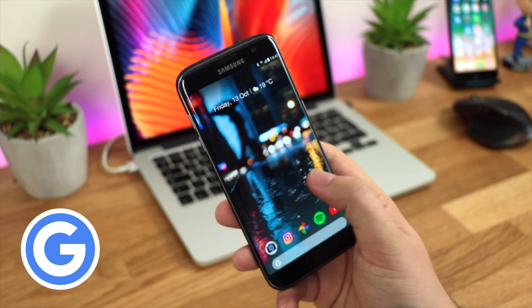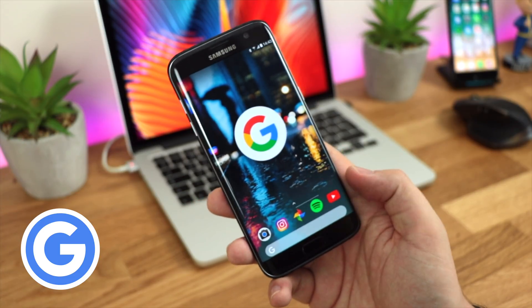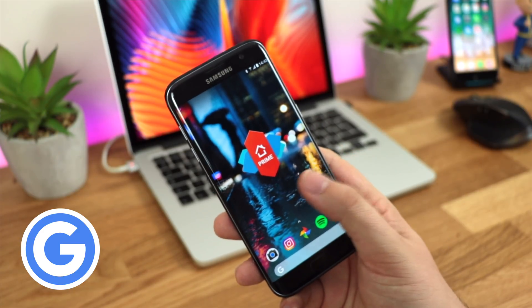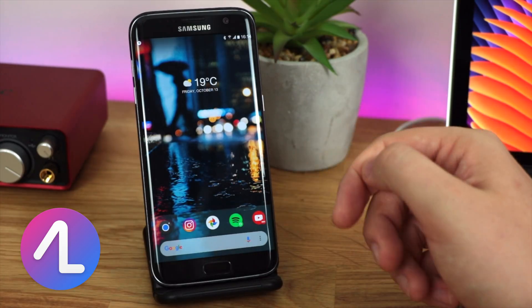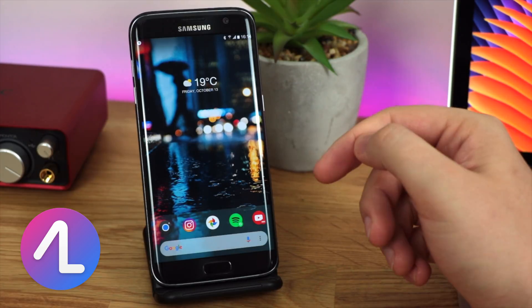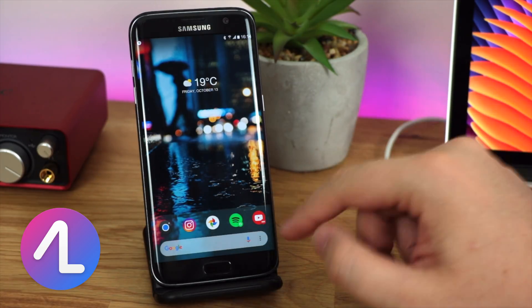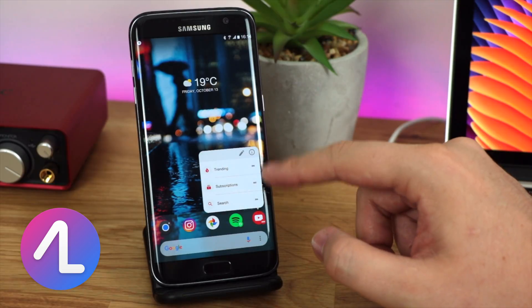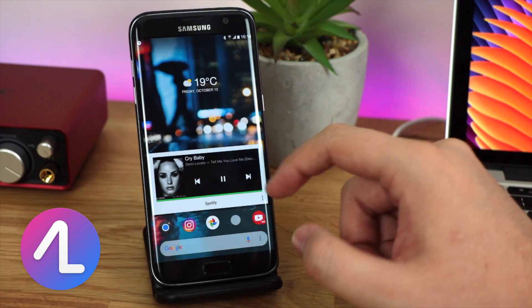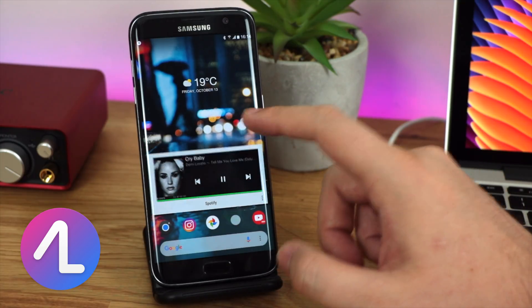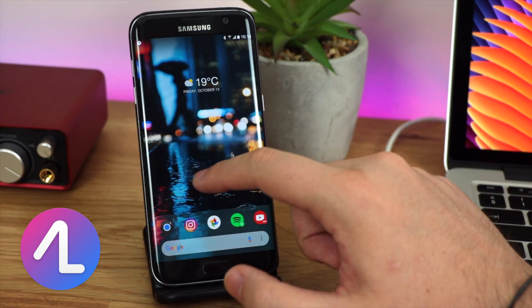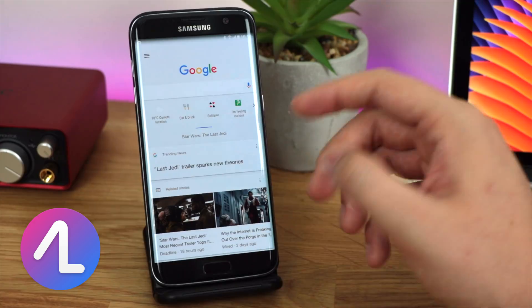Now we're looking at Action Launcher and Nova Launcher for a lot more customization while keeping all the Pixel 2 features. Starting with Action Launcher, I've already customized it to look like the Pixel 2. You've still got all the features from Action Launcher that you know and love — long pressing on icons for shortcuts, swiping up on icons to get 'shutters' showing widgets like Spotify directly on the home screen without using extra space.